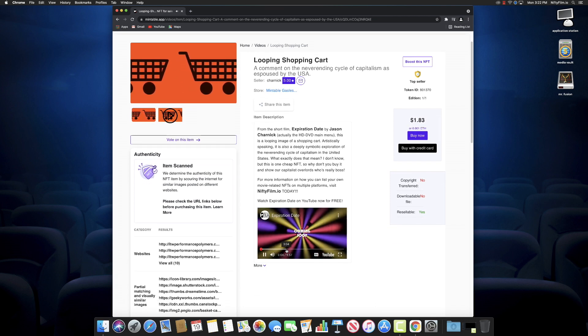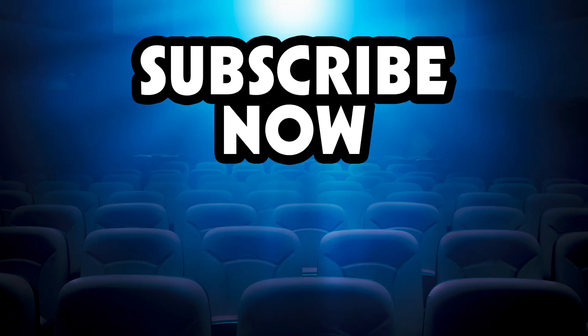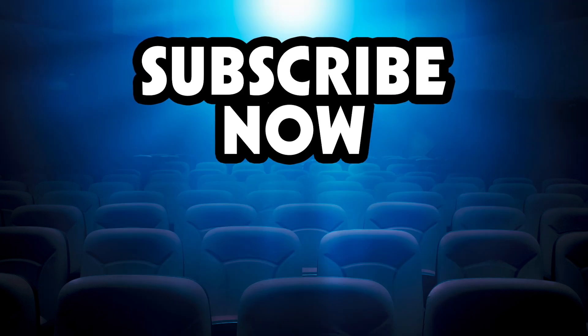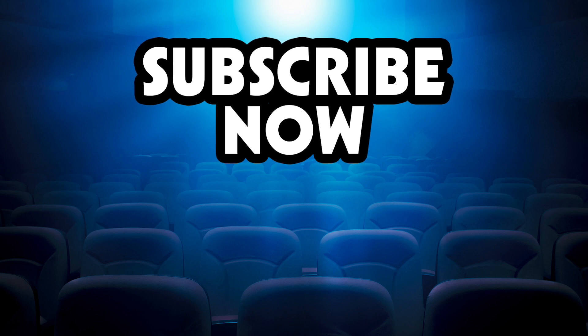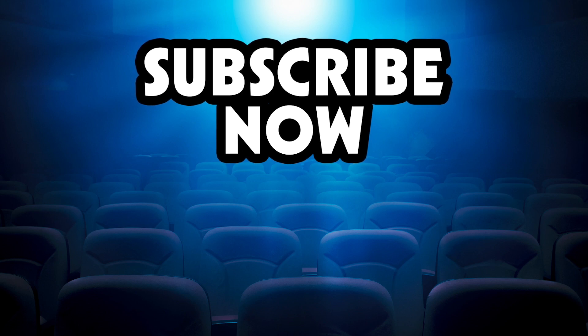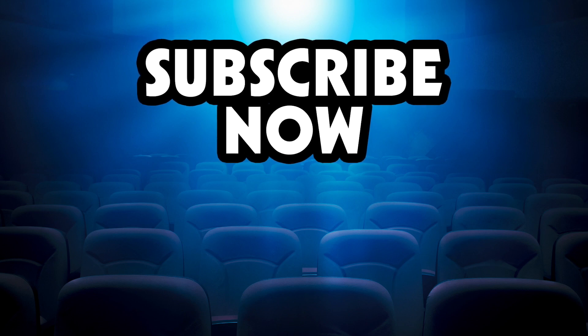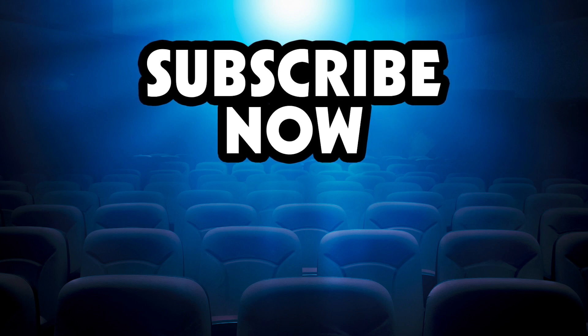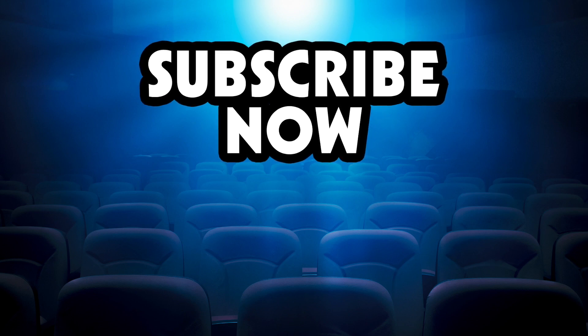So great, thanks for joining us. Subscribe now and stay tuned for more coming at you from niftyfilm.io.